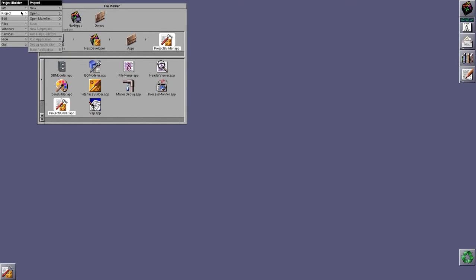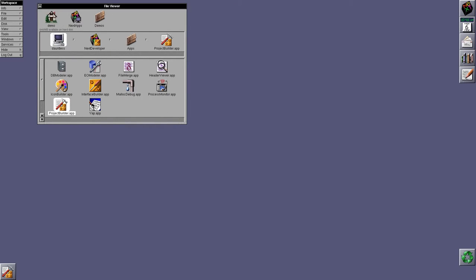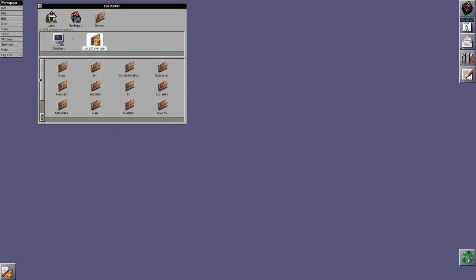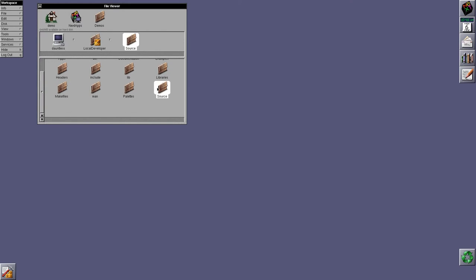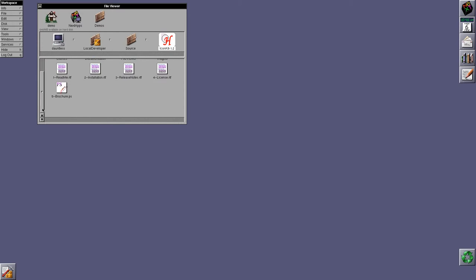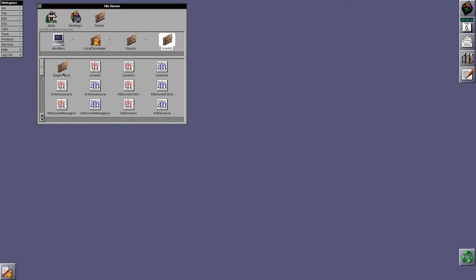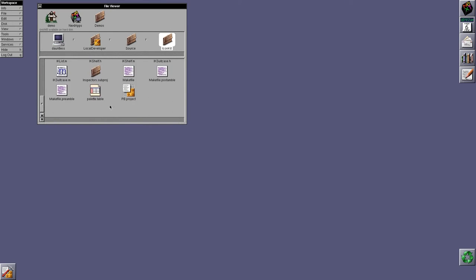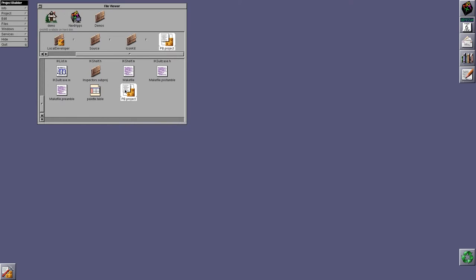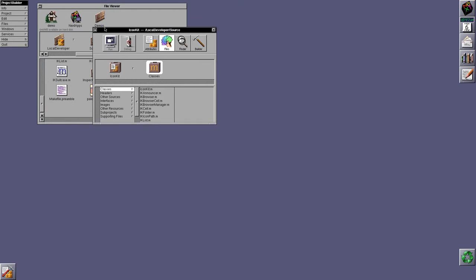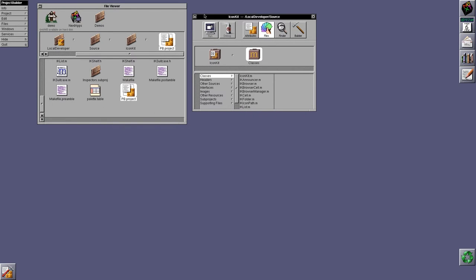And project builder, let's see if I have any sources that I can load in it that are specific. Okay, so IconKit, I think, might do. Do I have the source code for it, though? No, this is just the... Let's see, do I... Yes, I do. Okay, so this is the project itself in project builder.